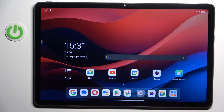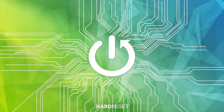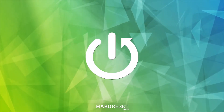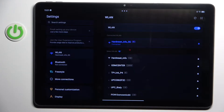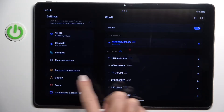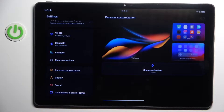Hi guys, in front of me is Lenovo Tab M11 and let me show you how to change wallpaper. At first open the settings, then find and select personal customization, and here click on wallpaper.